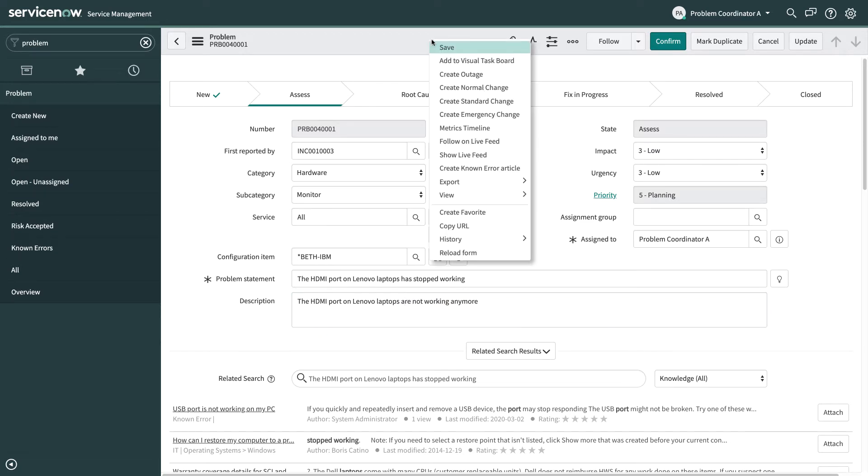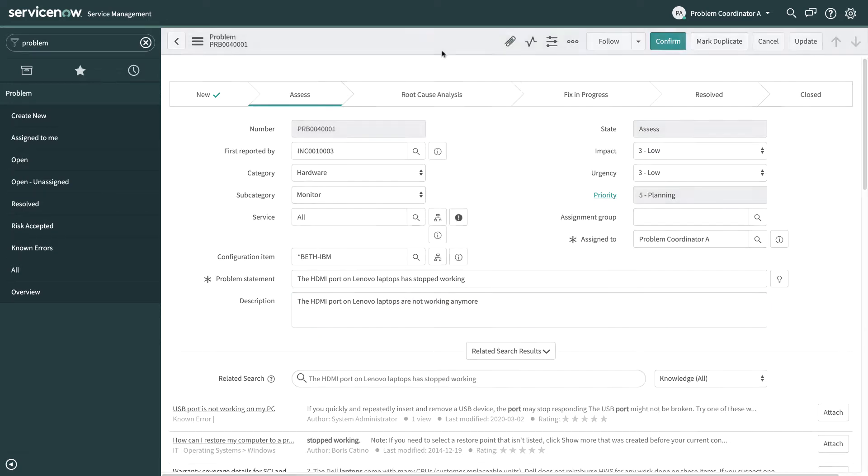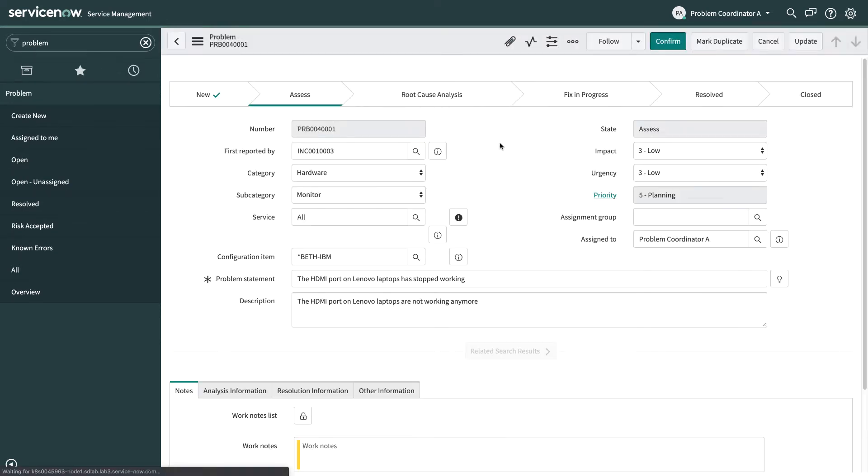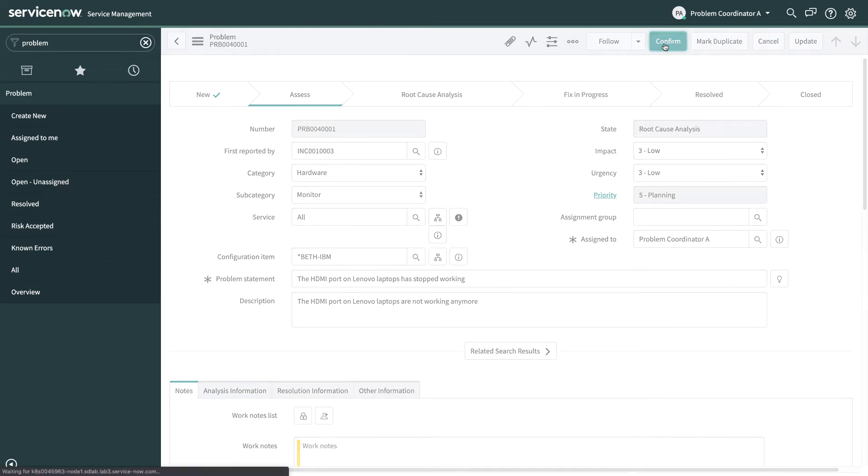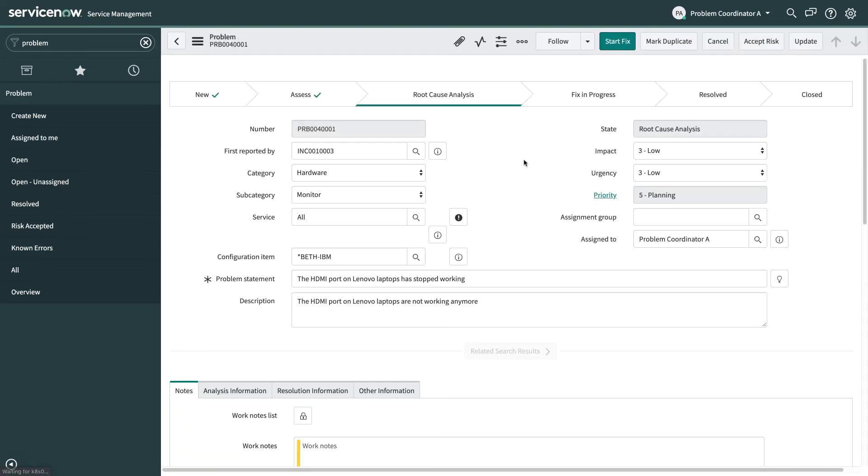So now I've made some edits I'm going to save this problem again and this is a problem that I do want to keep working on so I'm going to hit the confirm button to move me onto the root cause analysis phase.